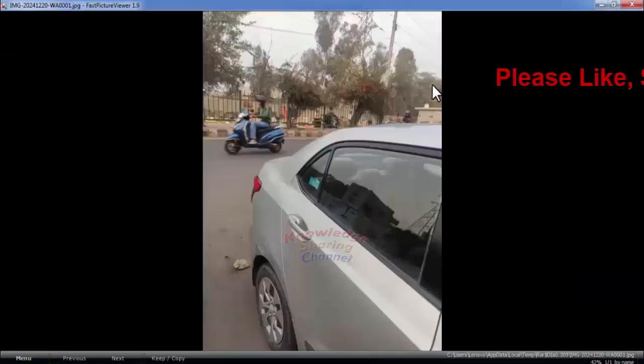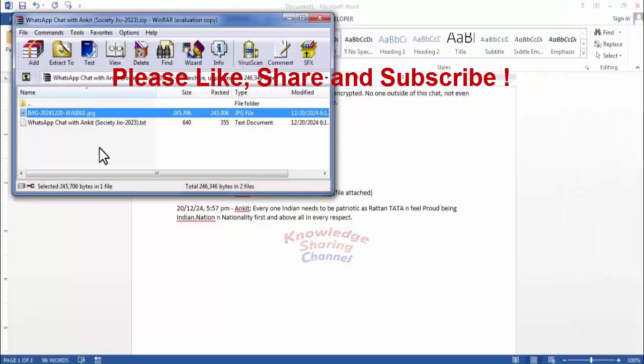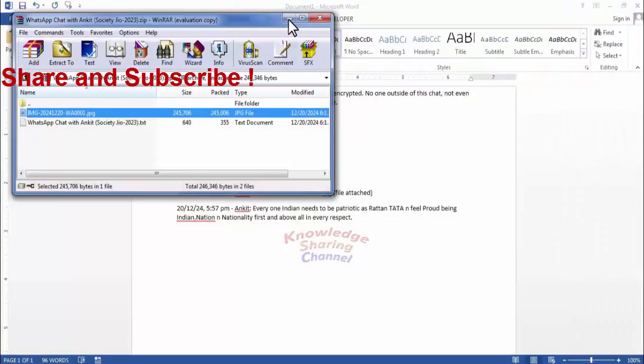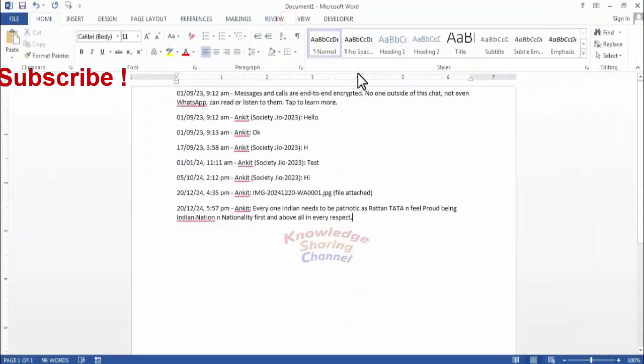You can save this folder on your laptop for future use. Like this, you can very easily backup WhatsApp chat in laptop.